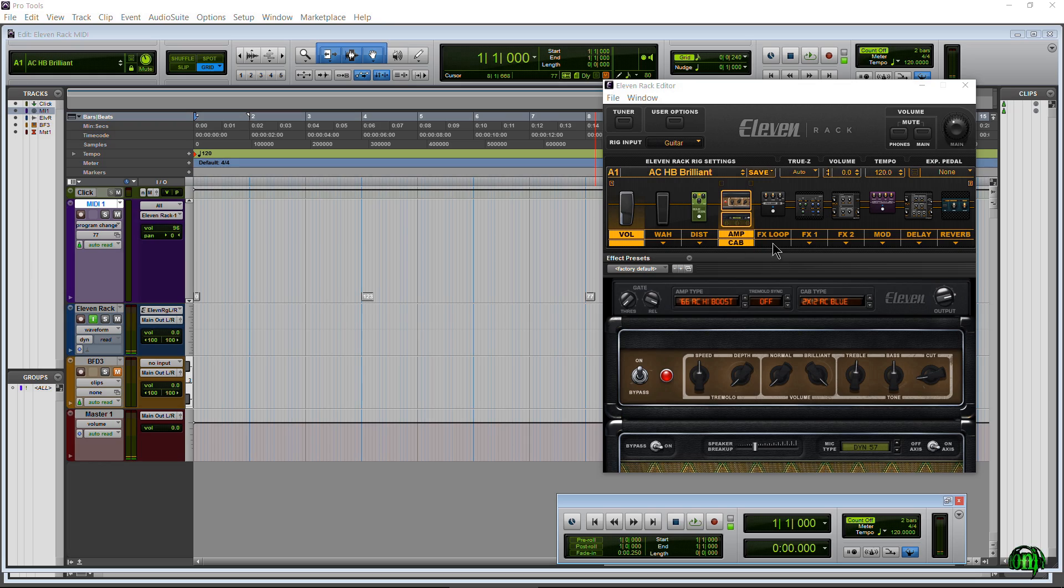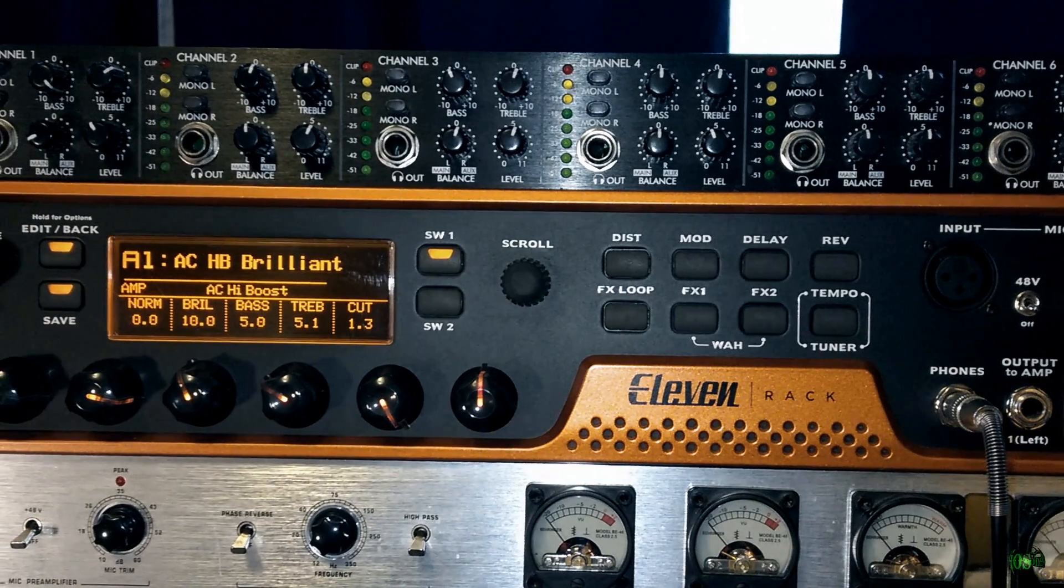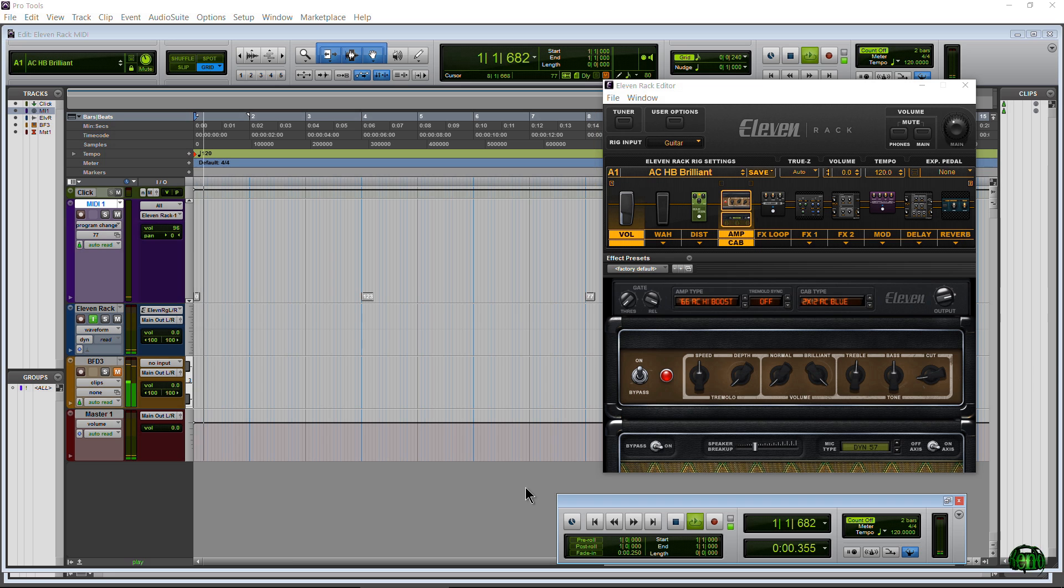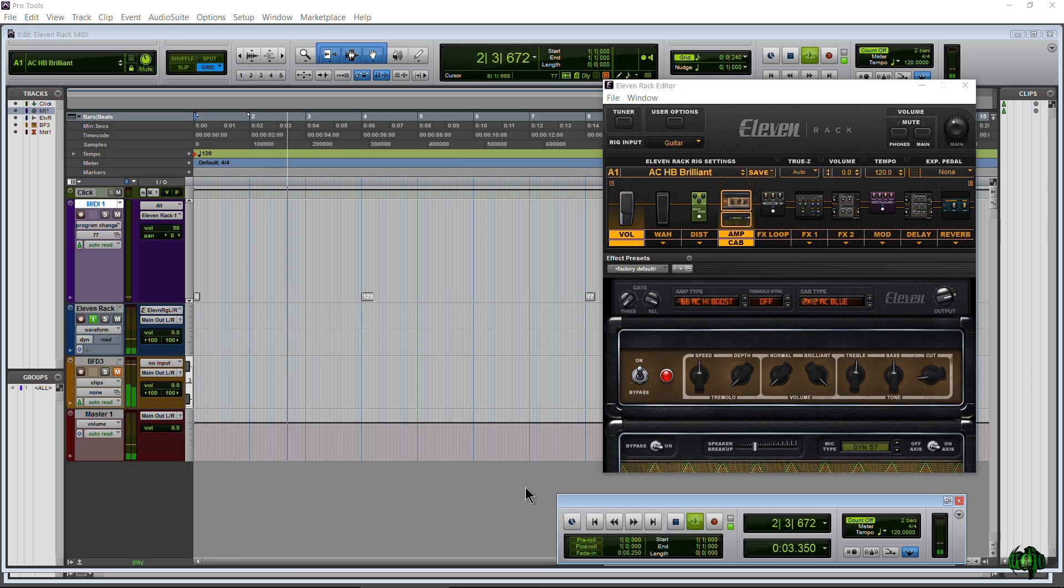Just keep your eye on the 11 Rack editor here and keep in mind these same changes are taking place on the 11 Rack itself. I'll go ahead and hit play, watch how our interface changes, how our rig changes.